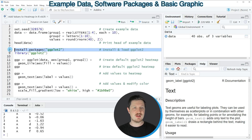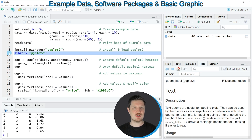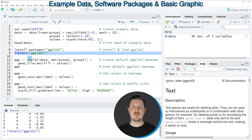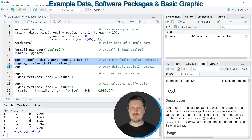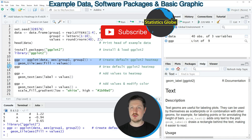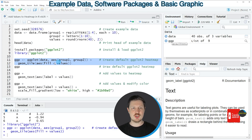I have already installed the package, so I'm just going to load it with line 9. After running this line of code, we are able to use the functions of the ggplot2 package, such as ggplot and geom_tile. If you run lines 11 and 12 of the code, you can see at the top right of RStudio that a new plot object is appearing, which is called ggp.